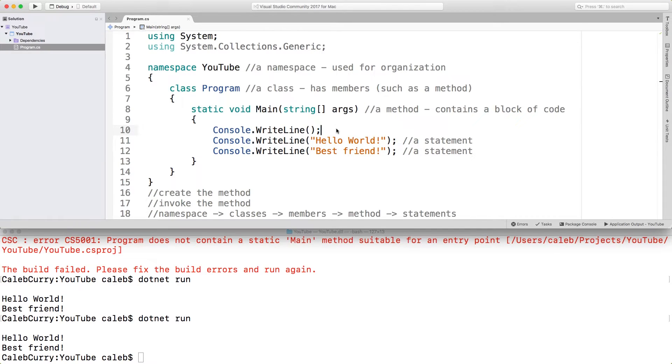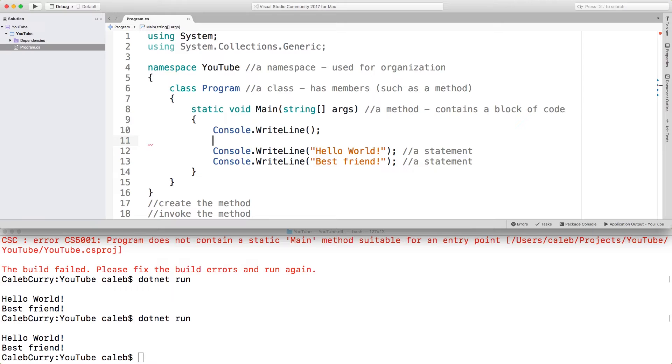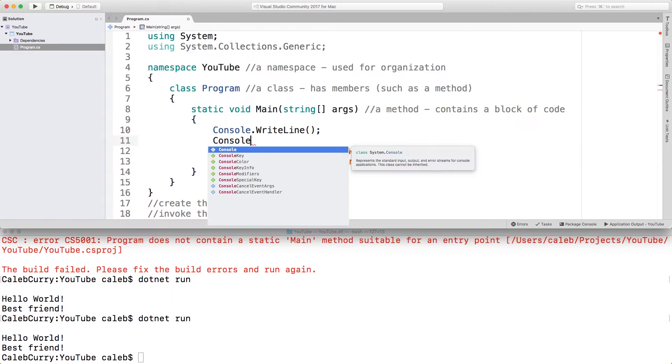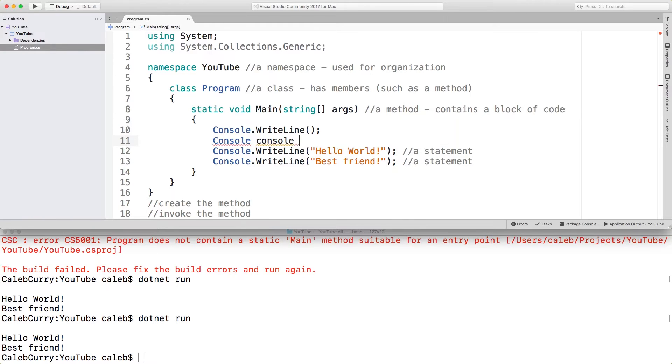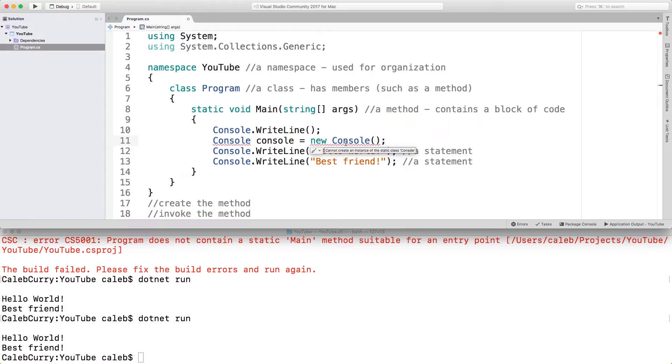You often find classes that are static, meaning everything inside of them is static, thus you never create an instance. So for example, console is an example of a static class. And you can see that because if I tried to create an instance of this, it would not work. So you can see I'm saying new console, but you can see it says cannot create an instance of the static class console.